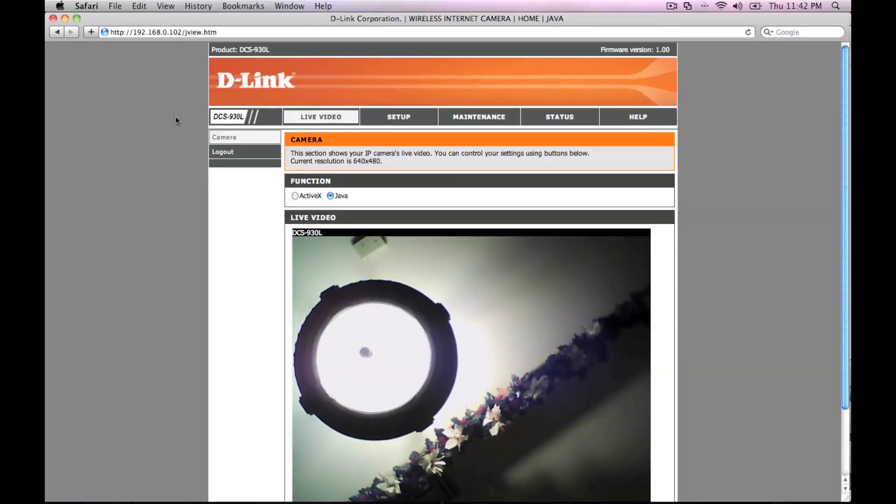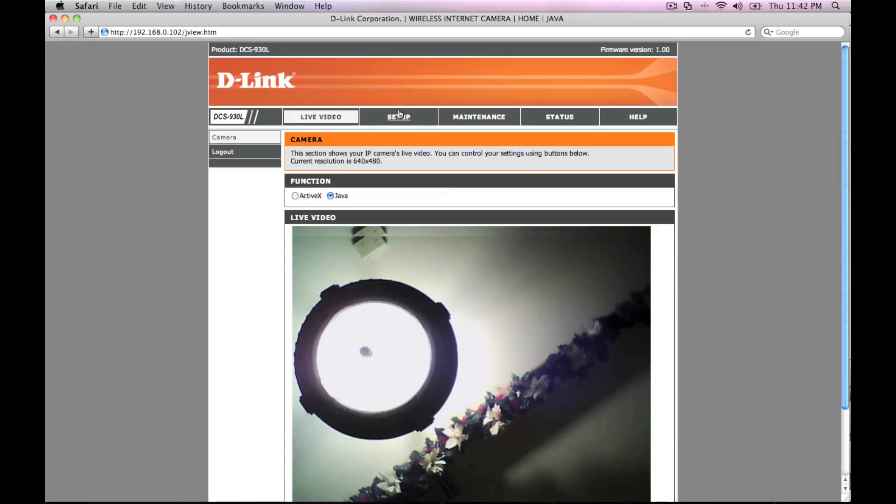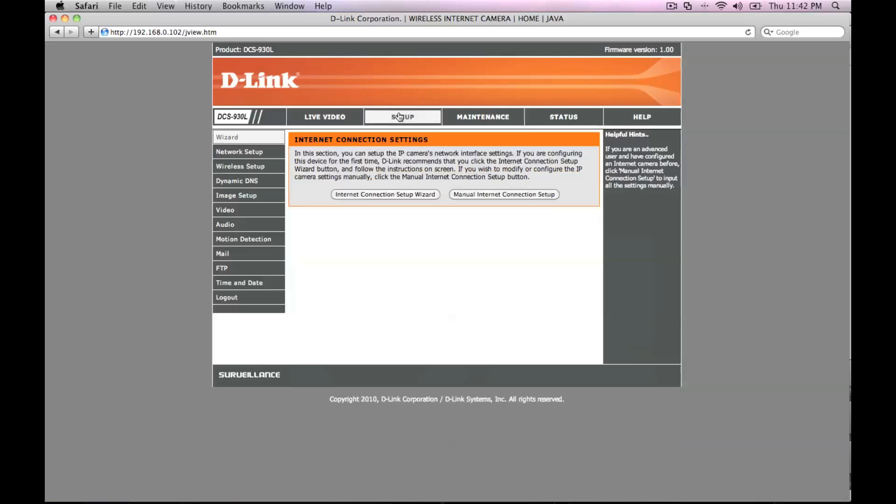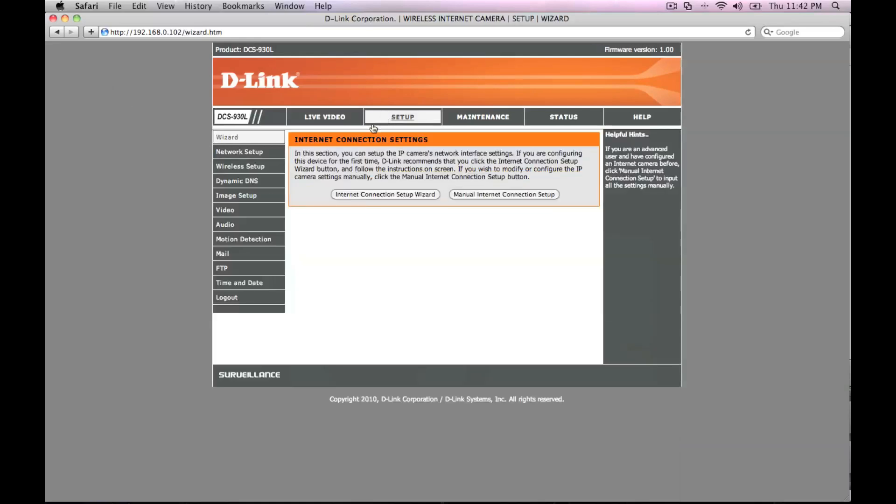Login to the DCS 930L web user interface. If you need a refresher on how to access the UI, refer back to the manual or watch the getting started video for the DCS 930L.